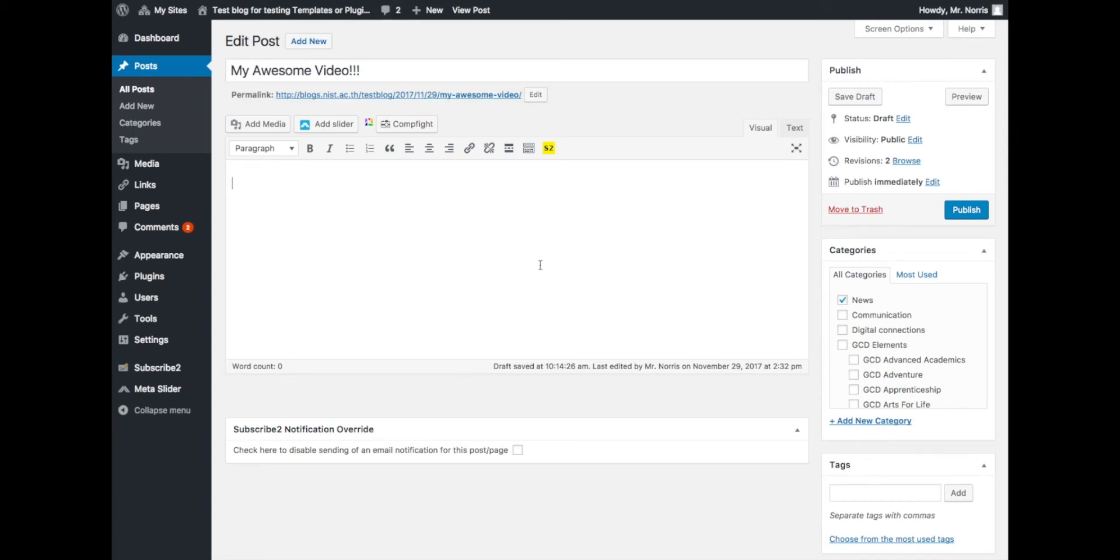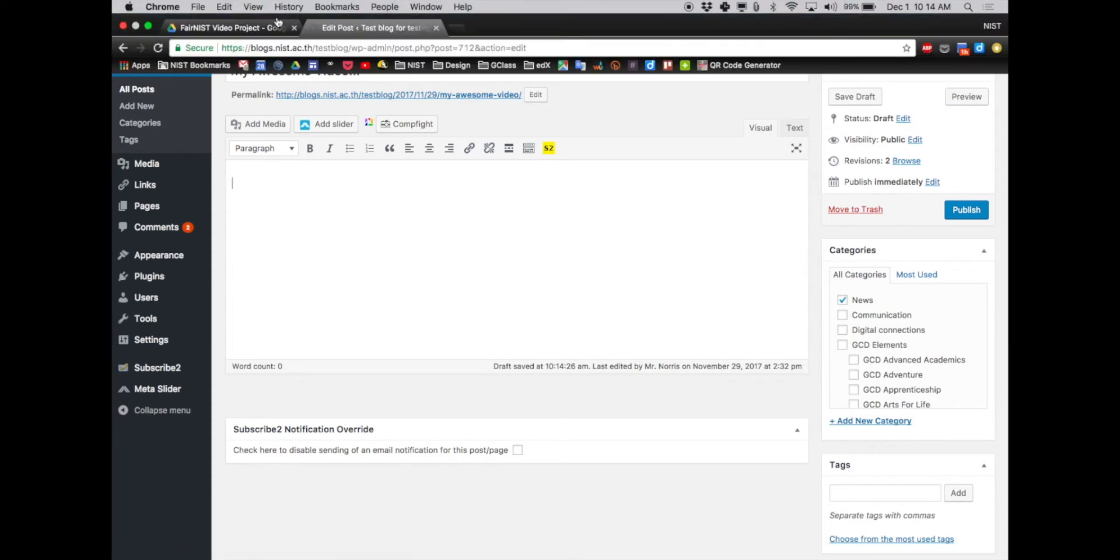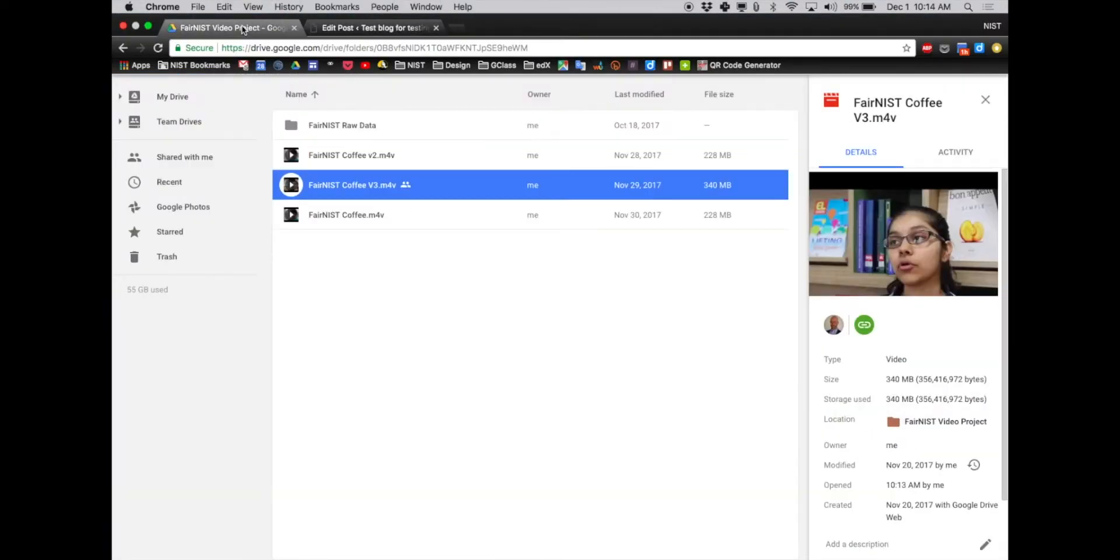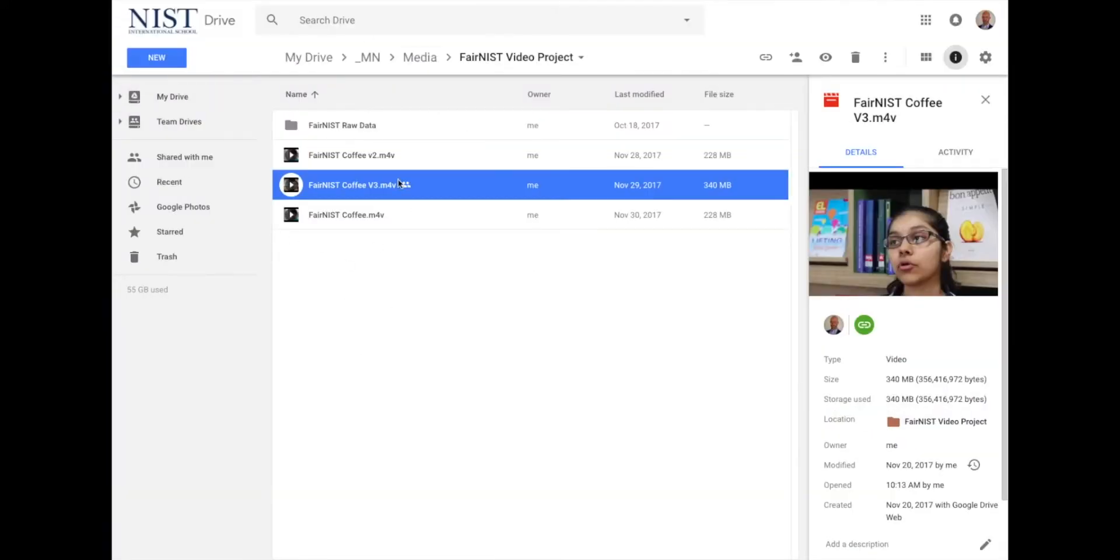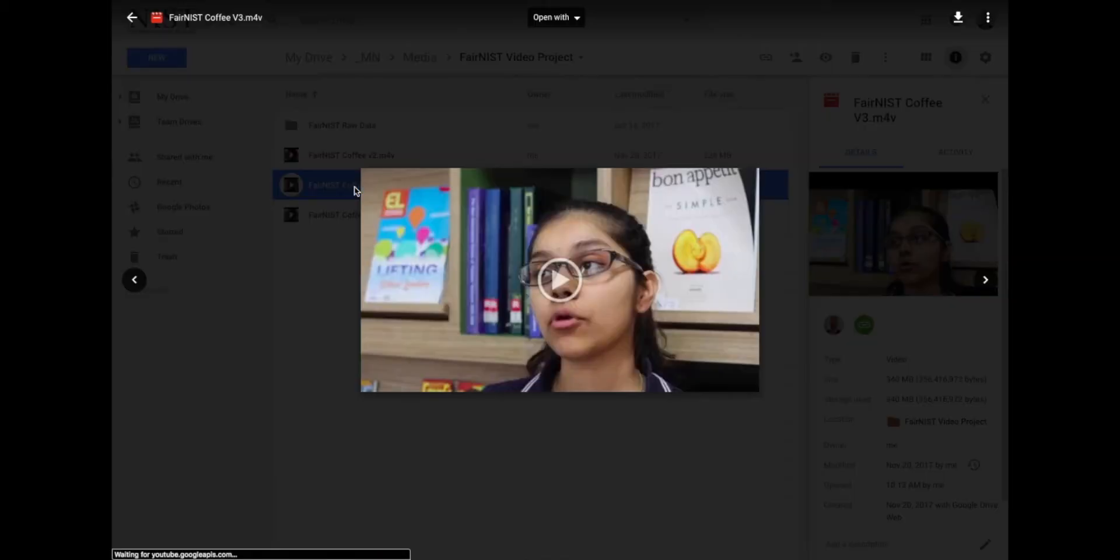So you have a blog post and you want to insert a video into your blog post. The first thing you have to do is have the video in your drive. If you have the video in your drive, then you can open the video.